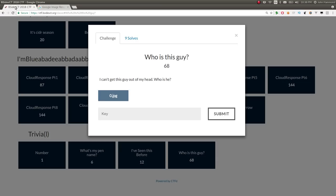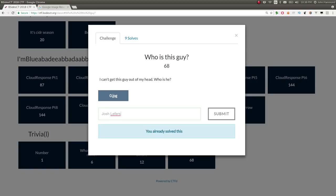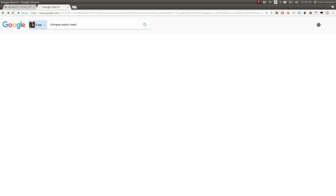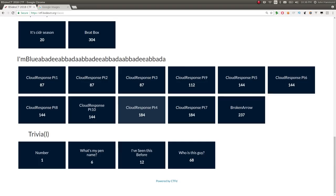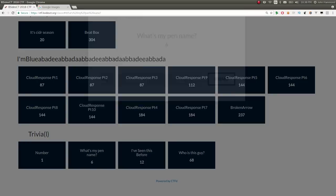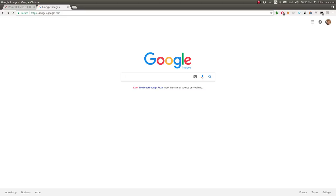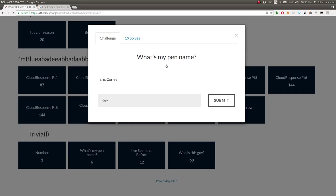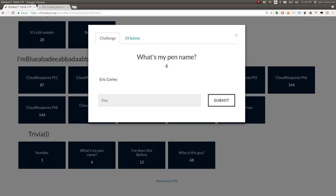I don't know if that's anyone special or important. I don't know. But, I went ahead and submitted that. And, that was the answer. It was Josh Leffers. So, just some cool recon. Trying everything that you could find. Just throwing stuff at the wall. Seeing what was sticking. Next one was, what's my pen name? It says Eric Corley is the only description in the lead that we have. So, I simply Googled that. I'd Google Eric Corley pen name.